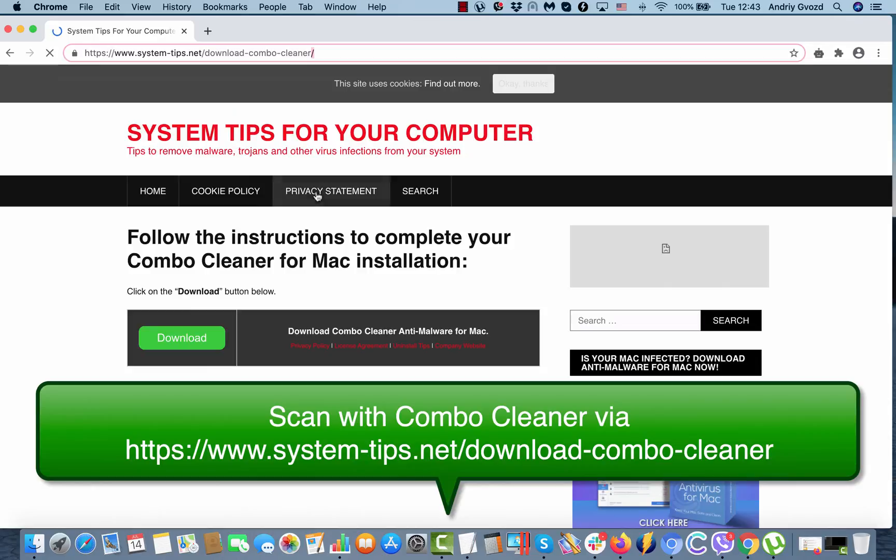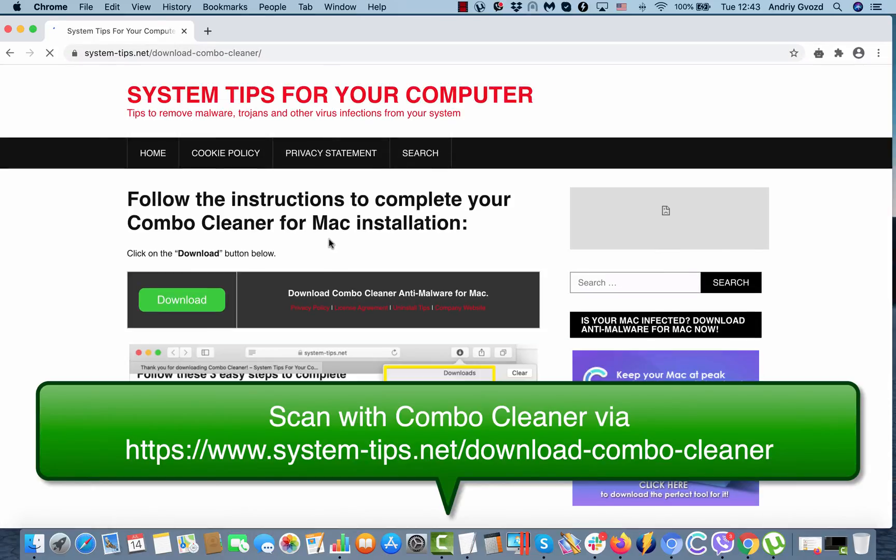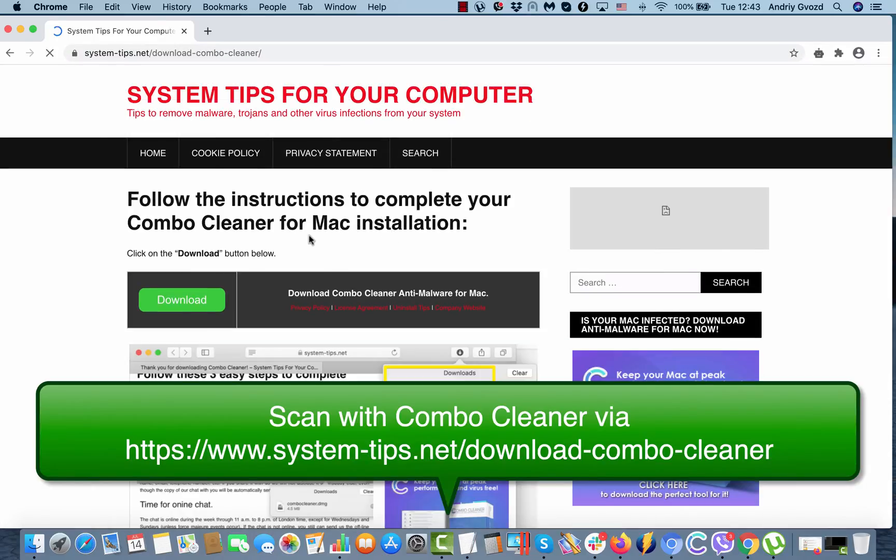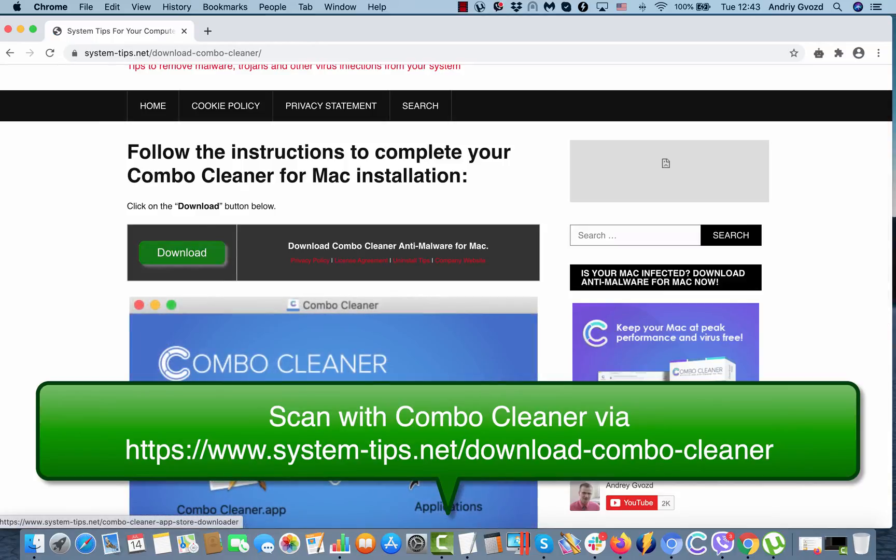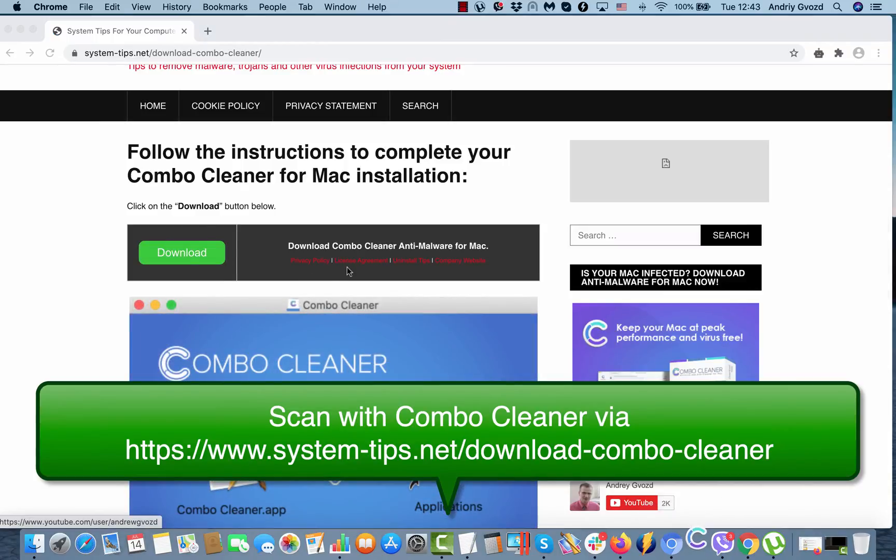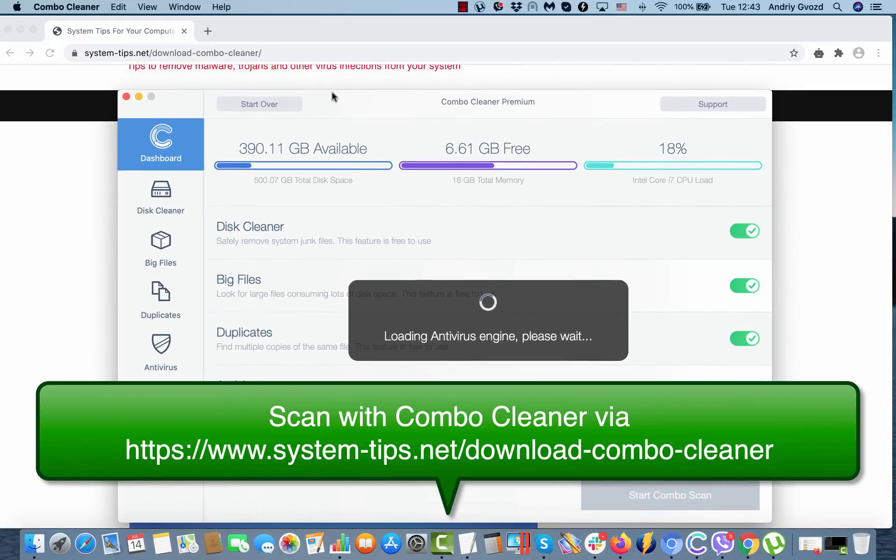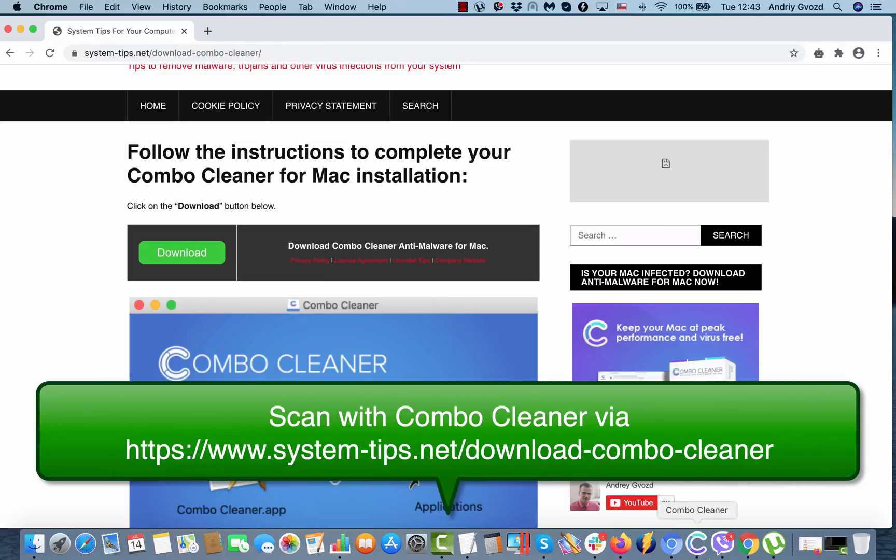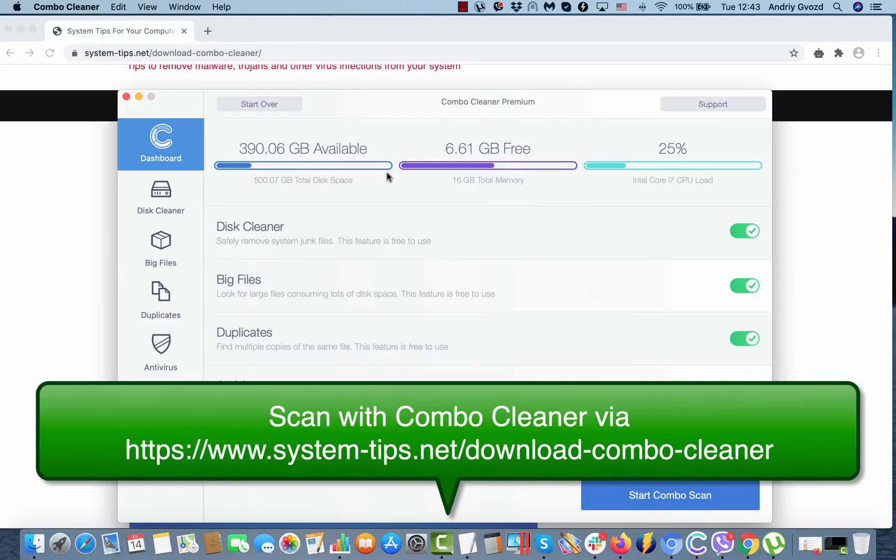You will be able to download the application called Combo Cleaner Antivirus for Mac. Click on this download button, install the application and start scanning with it. By the way, you'll also find the link in the description to this video.